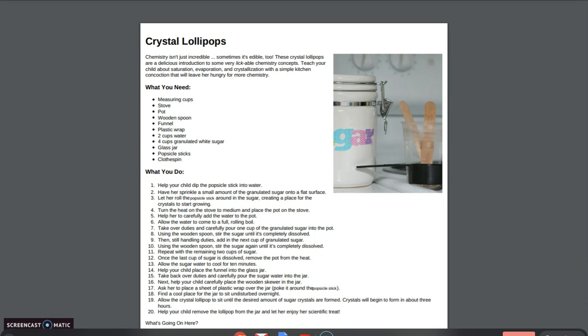Measuring cups, the stove, a pot and a spoon, a funnel, plastic wrap, two cups of water, four cups of granulated white sugar, a glass jar, popsicle sticks, and a clothespin.